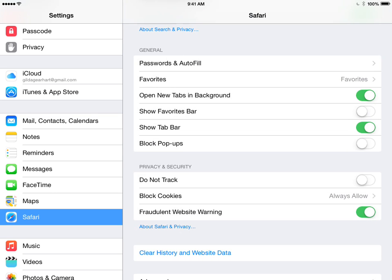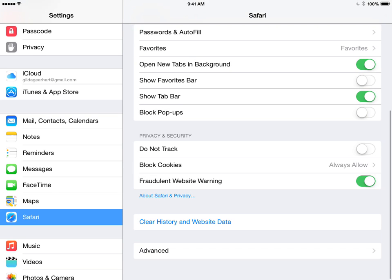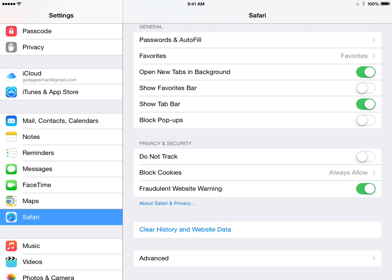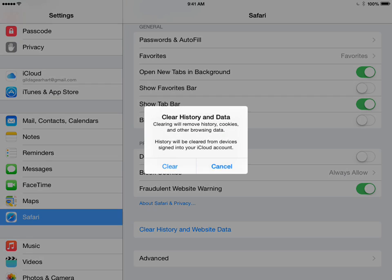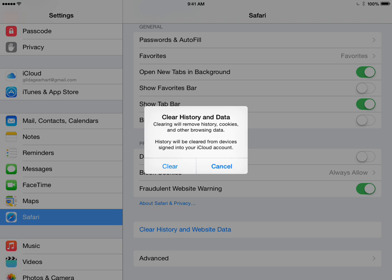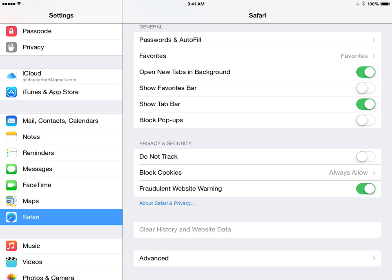And then one final thing, I'm going to clear history and website data, so tap on that and click clear.